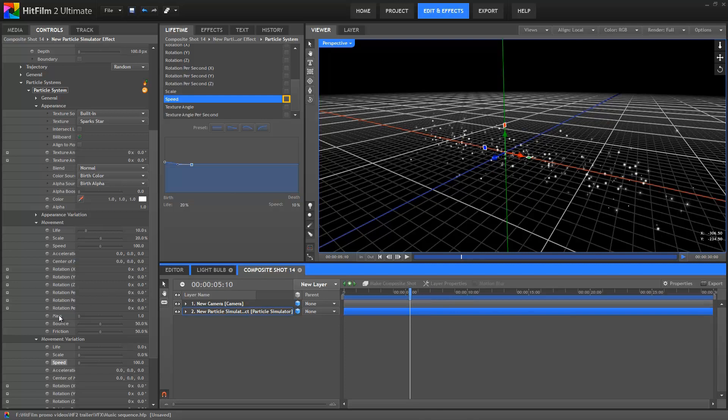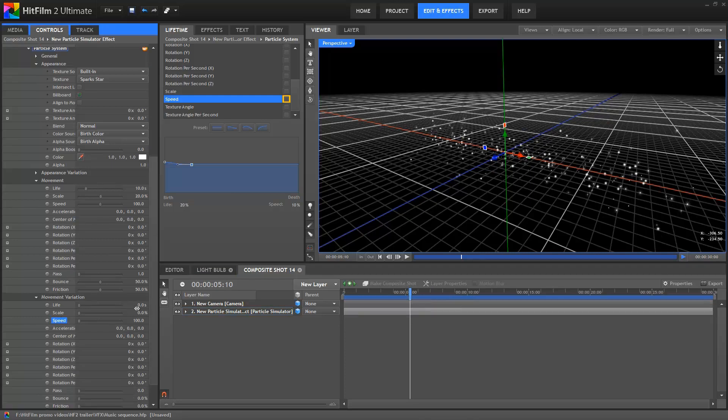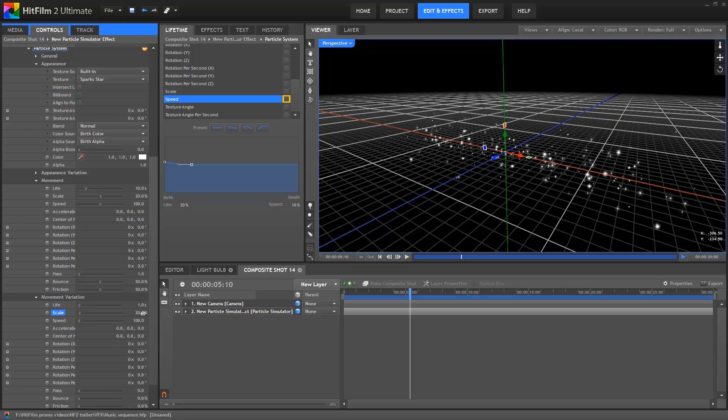Talking of variation, let's add a bit more to both the life and scale properties. This again helps to prevent the particles all doing the same thing and looking the same.